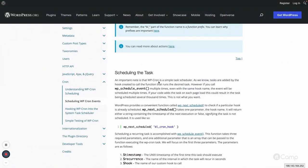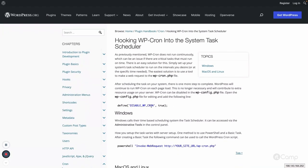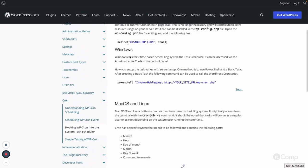That covers scheduling and unscheduling events. Now let's talk about a disadvantage: WordPress cron executes on page load. Whenever a user visits your site, the WordPress cron will be triggered. So if your site doesn't get much traffic, any scheduled events may not run at the exact time you want them to run. In that case you can use the system task scheduler. First, disable WordPress cron using the DISABLE_WP_CRON constant set to true, so WordPress won't execute cron events on page load.